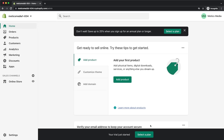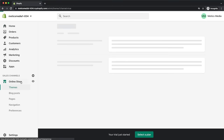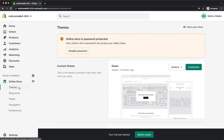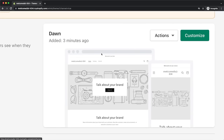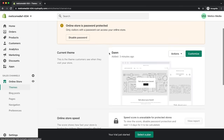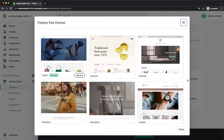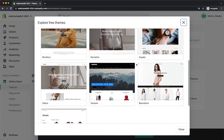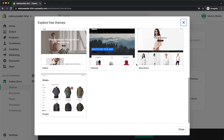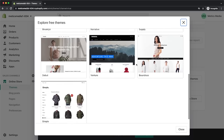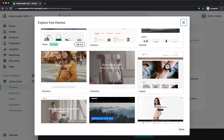Let's start by choosing a store theme. On the left side menu, click on online store and then on themes. Currently the default theme on Shopify is the dawn theme, which is not bad, but for this store I'm going to choose a different one. So we scroll down and click on explore free themes. Here you can choose from 10 different themes and take some time to check out each one and decide which will fit your business best.